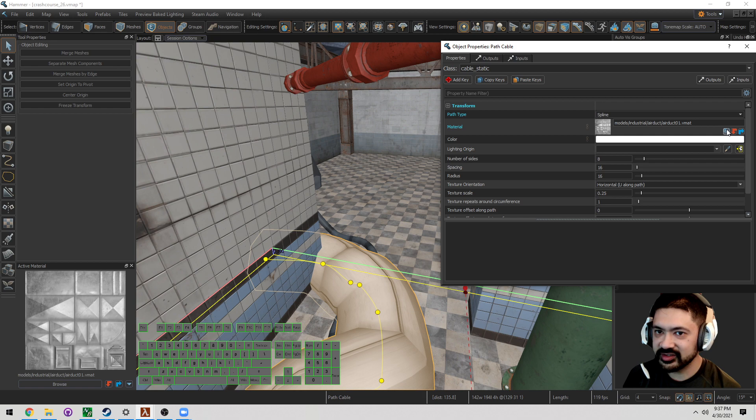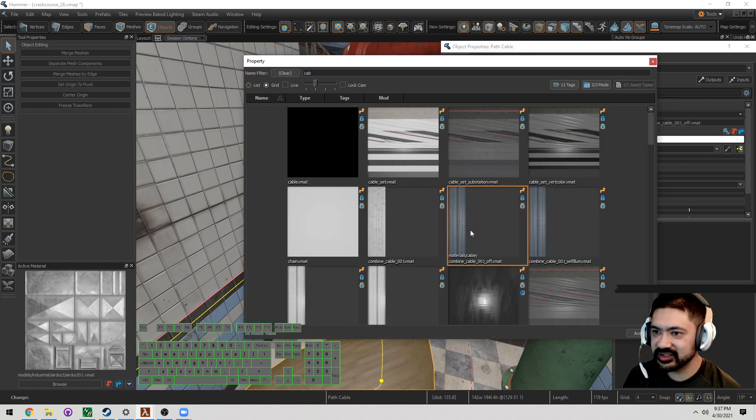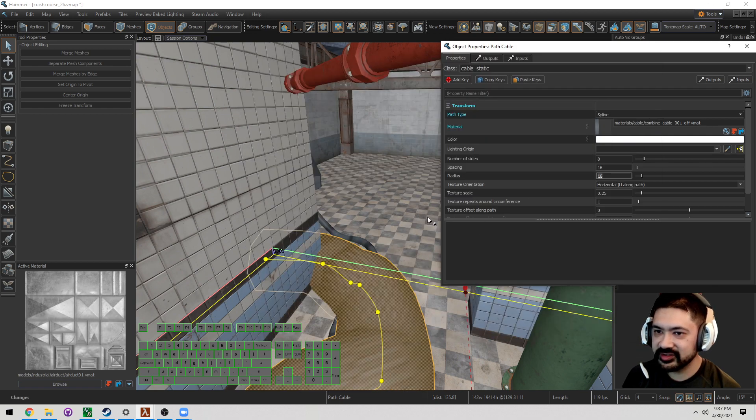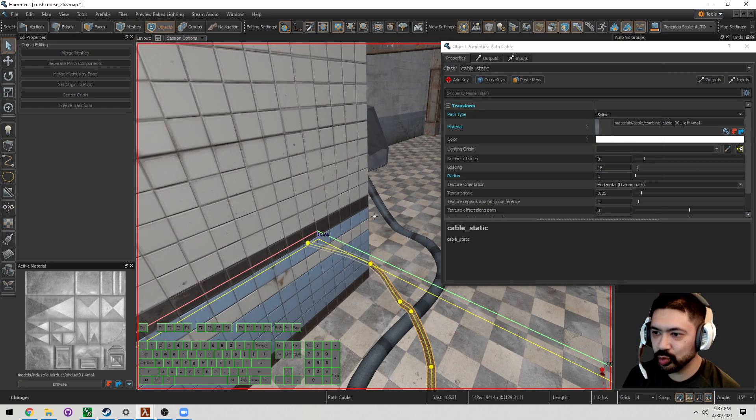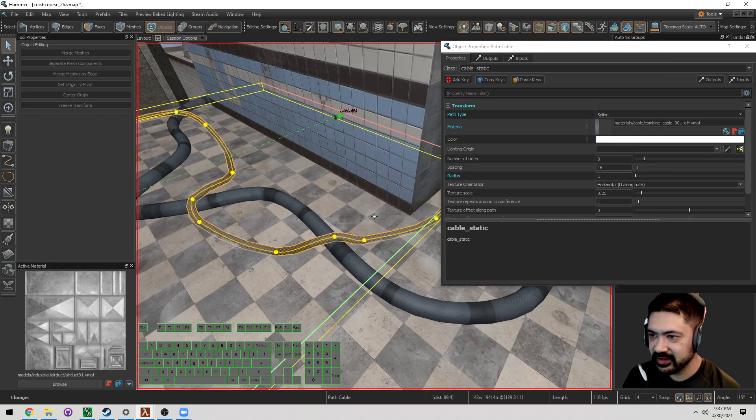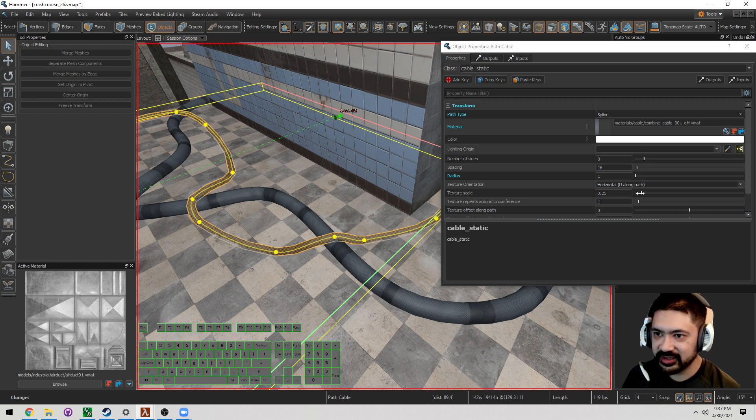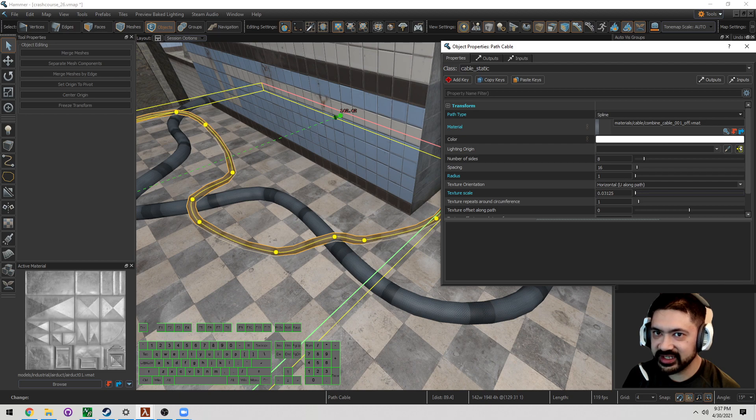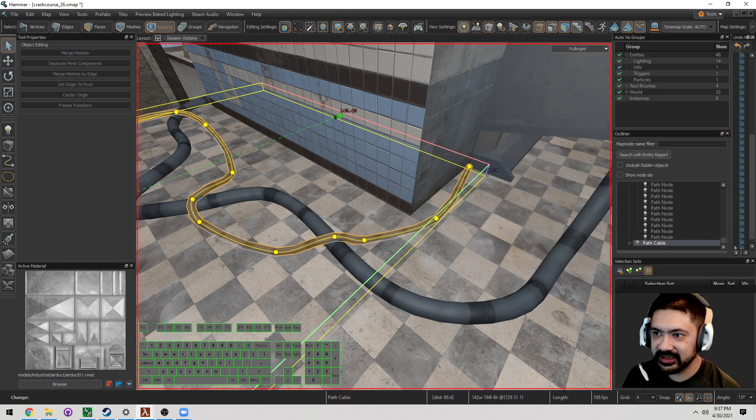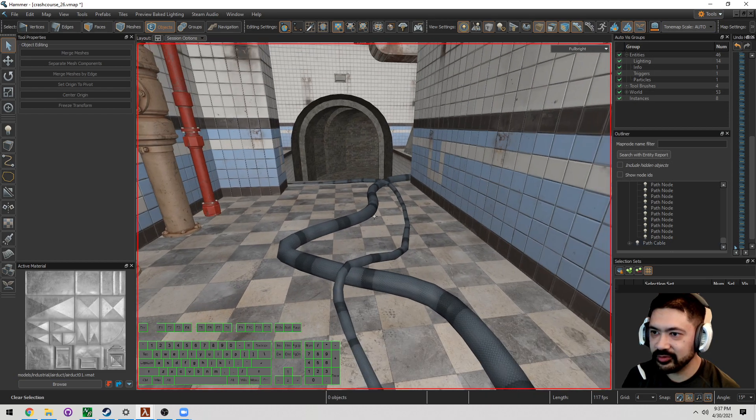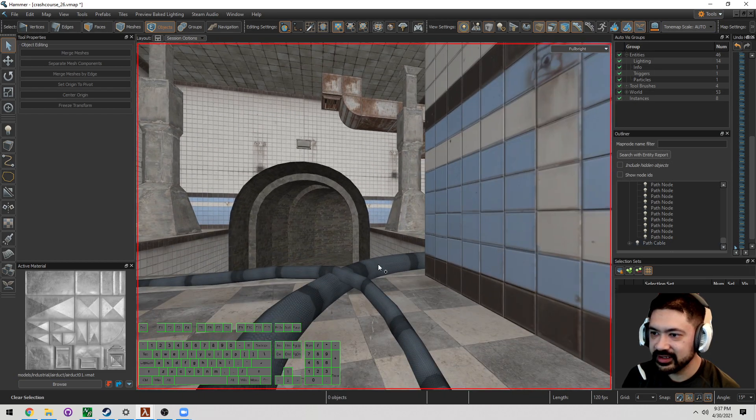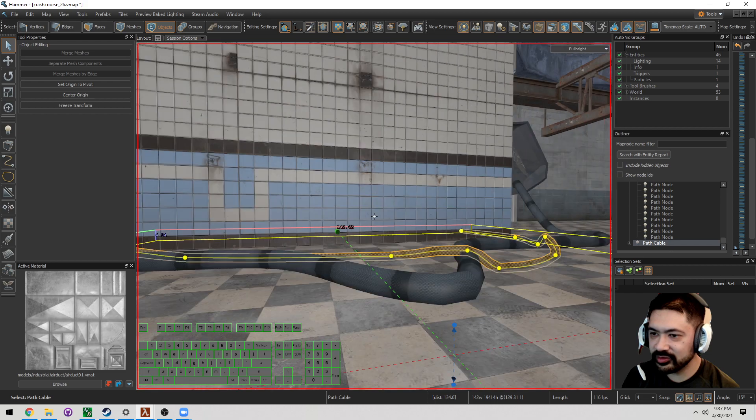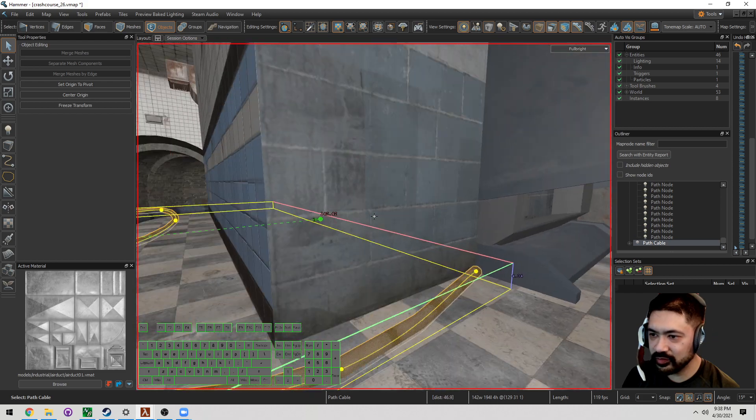Let's change this to cable texture radius. Let's change this to one, and the texture scale. Let's make sure that you can actually see that, and now what we have is cables that are going over cables.